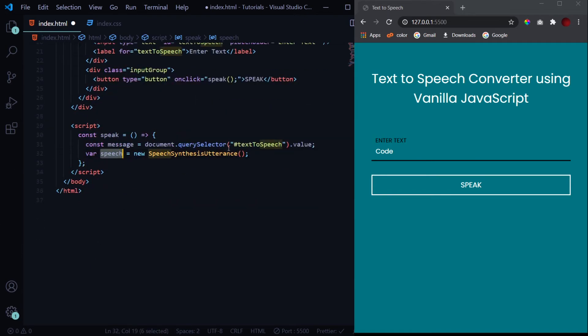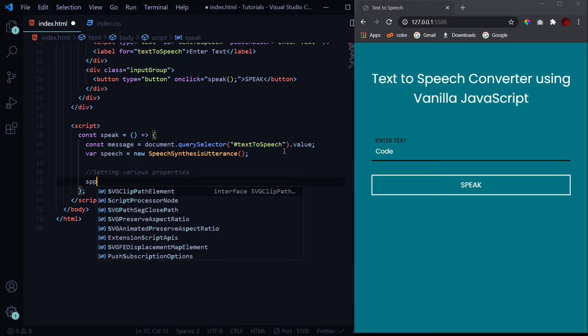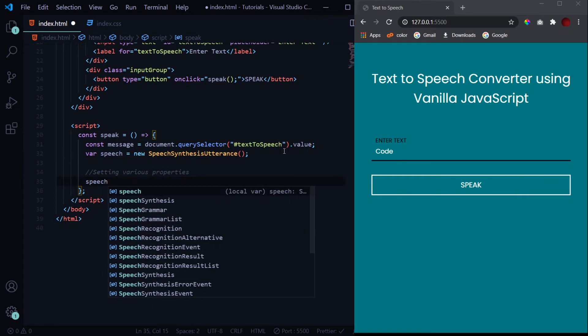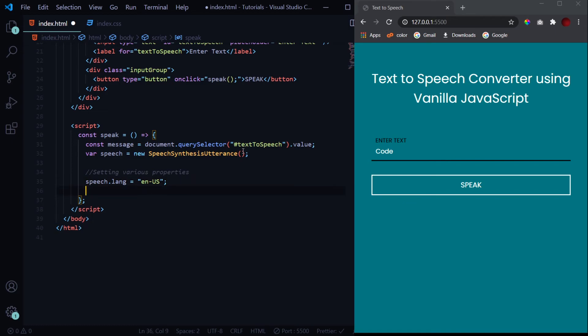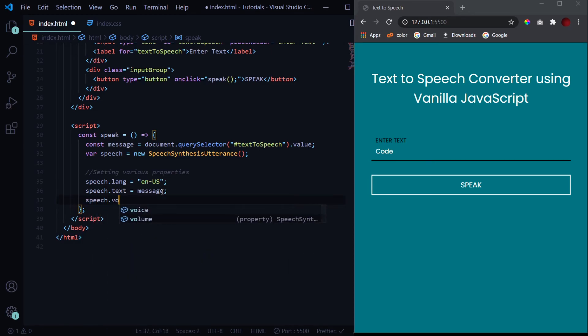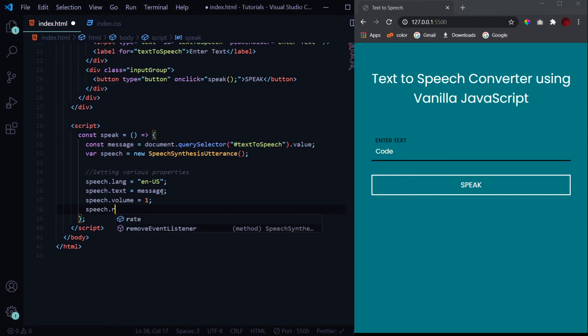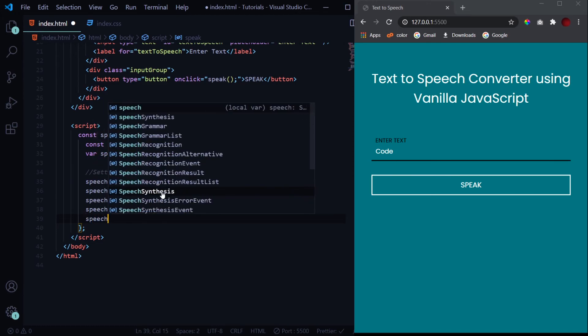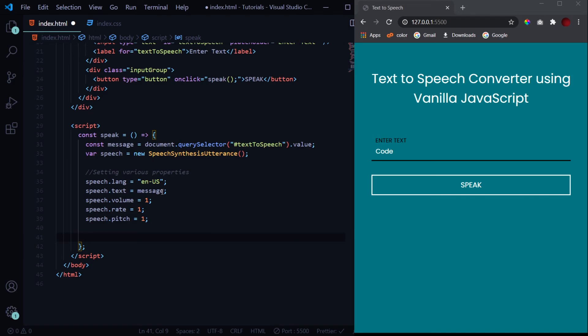Now we will set some properties for this speech object. The first one will be language: speech.lang. The language which we will be using is en-US, English US. Then we'll select our message which we want the system to say, so speech.text. This will be this const message which we have got from the input field. And then we want to set its volume. So let's keep it to 1. Then speech.rate, so this rate is the speed at which the utterance will be spoken. We will keep it 1 for now. Then speech.pitch. You can change it depending on whatever pitch you like. You can go high pitch, low pitch, anything you want. We will keep it 1.